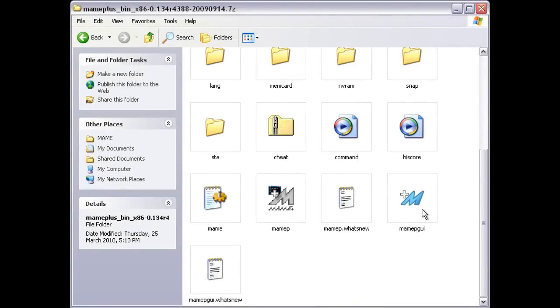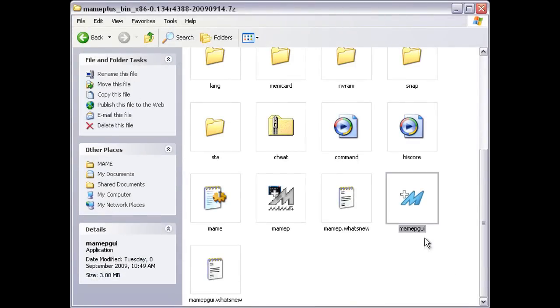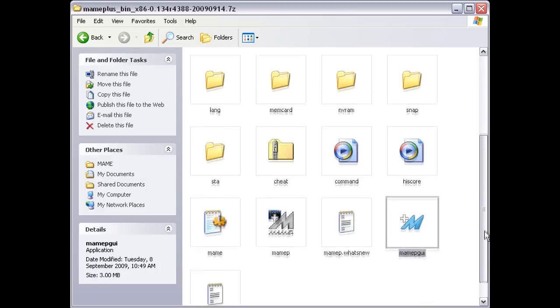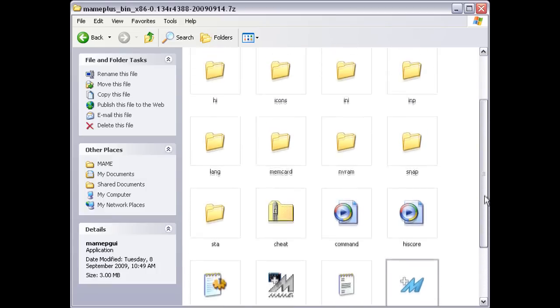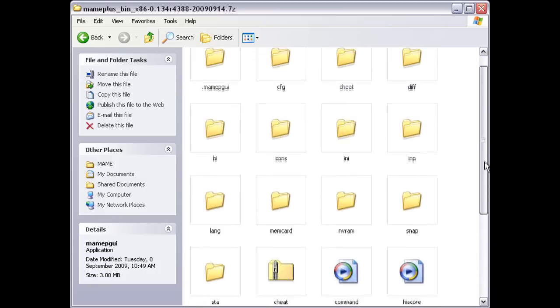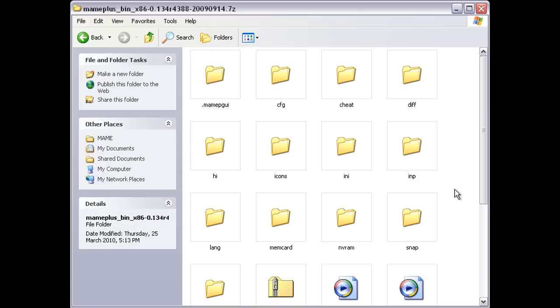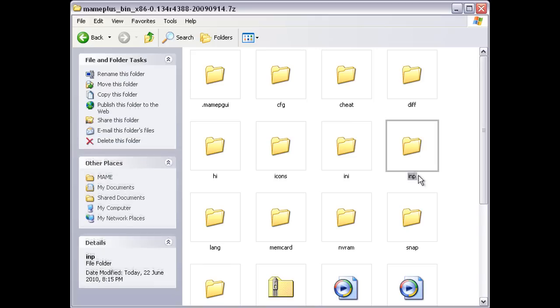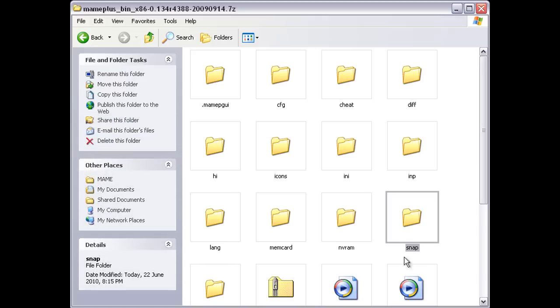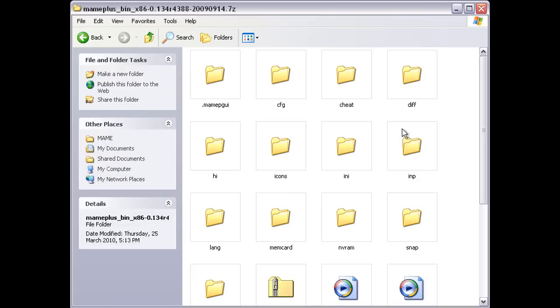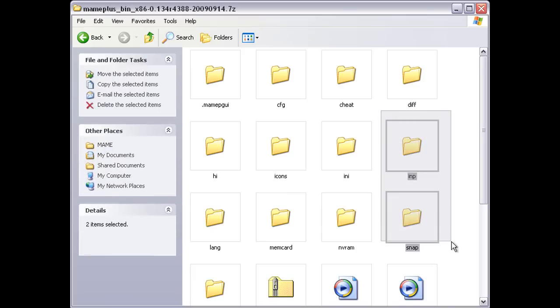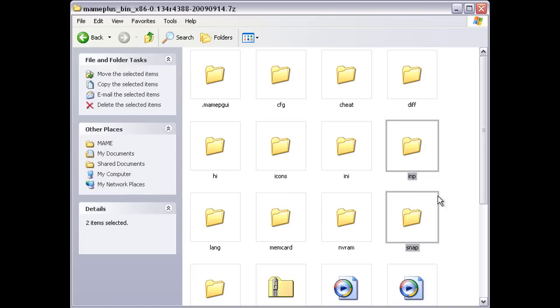Before we start, it's important to note that unlike most other MAME builds, the MAME+ I'm using here didn't come with every single folder already set up in the main directory. Instead, it normally generates most of the folders itself when needed. For the purposes of this exercise, we just need to make sure that there is an inp folder and a snap folder in the main directory. If not, then create new folders and name them correctly.